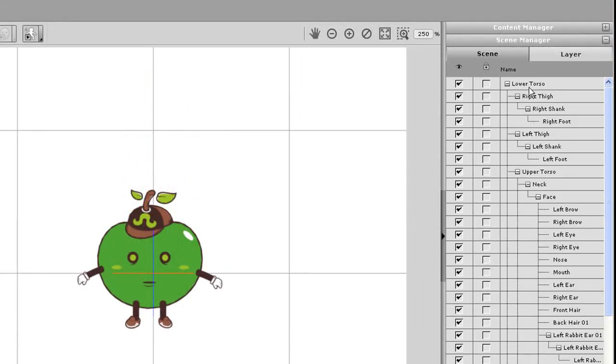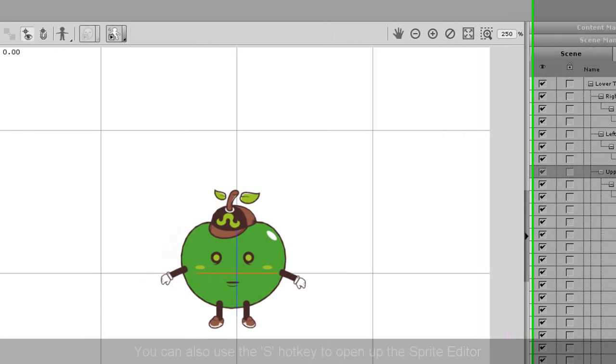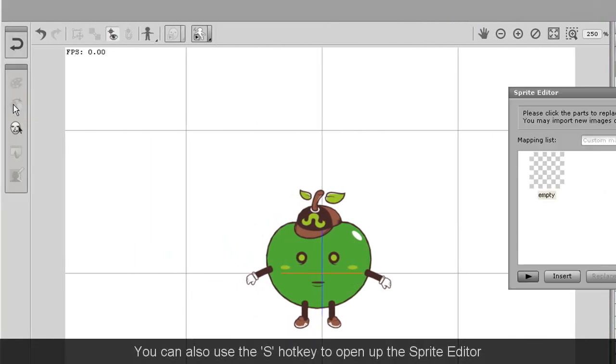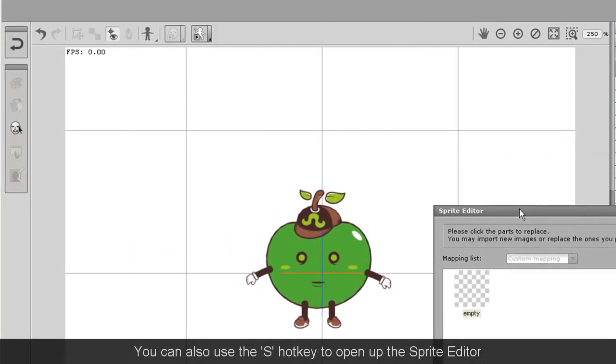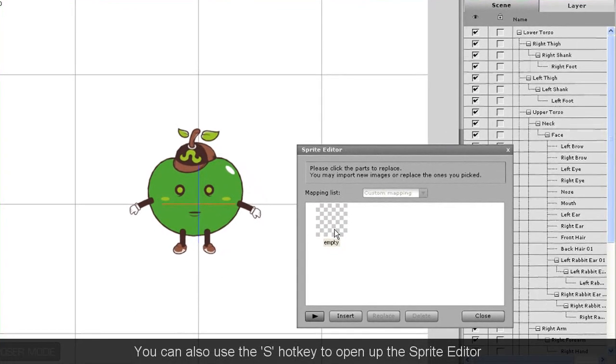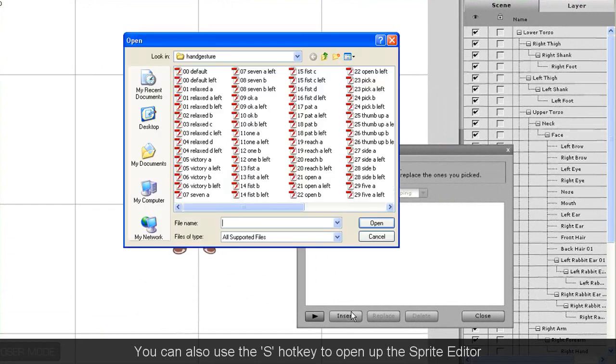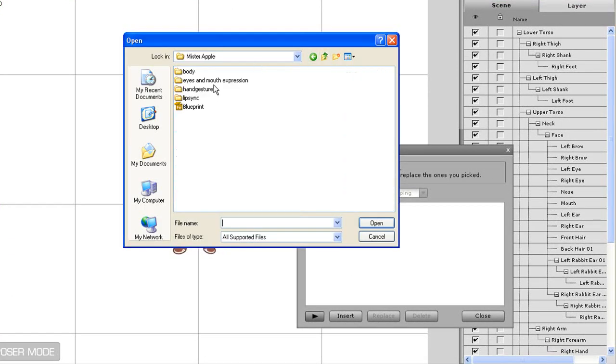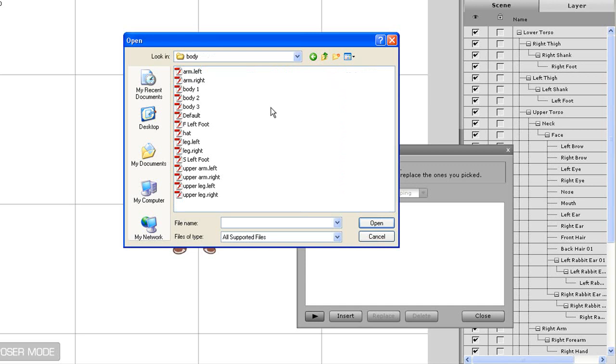I'm now going to demonstrate your basic process for importing body parts, starting with the upper torso, which will make up our character's body. You'll need to select that part in the Scene Manager first, and then open up the Sprite Editor. As you can see, because I deleted all of the parts, there's nothing there, so I'll select the Insert button, and search for my sprite for the upper torso.